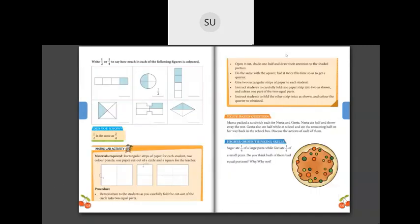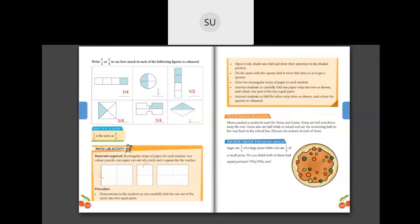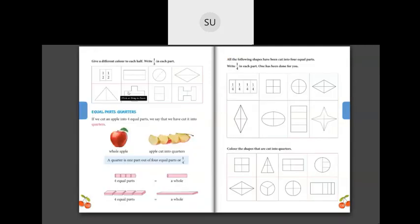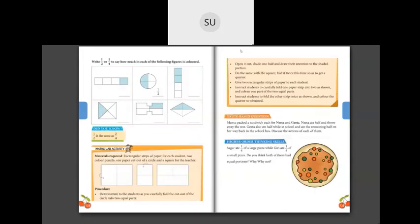Now for the last question — write 1/2 or 1/4 to say how much of each figure is colored. Here out of four parts, one is colored, so that is 1/4. Here one is already done — half is colored, so 1/2. In this shape also, half is colored, so this also will be 1/2. In this shape, four equal parts and one is colored — so 1/4. And in this one, again four equal parts with one colored — 1/4 again. Here two equal parts with one colored — so it is half, 1/2. These last four you have to do for homework, and we'll continue in the next class. Thank you, students — I'll see you all in the next class.